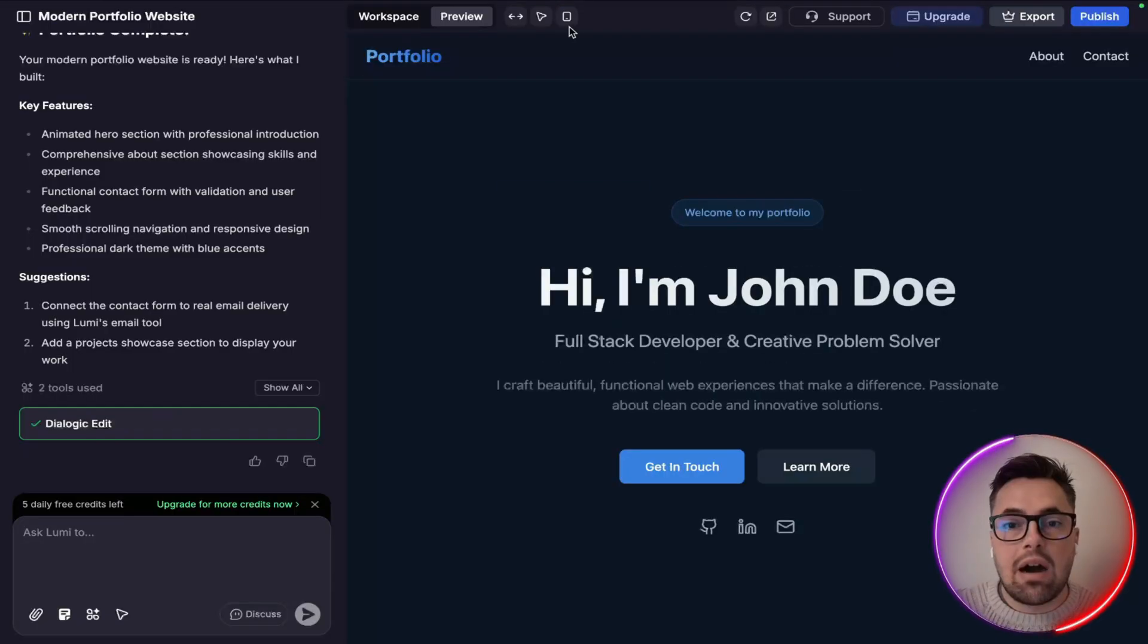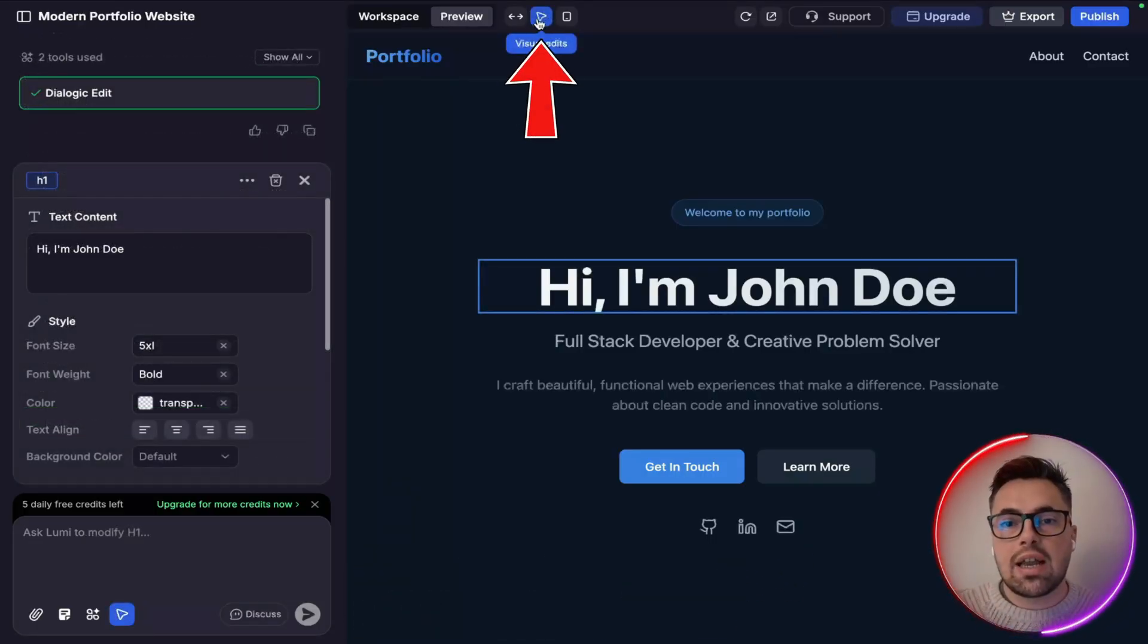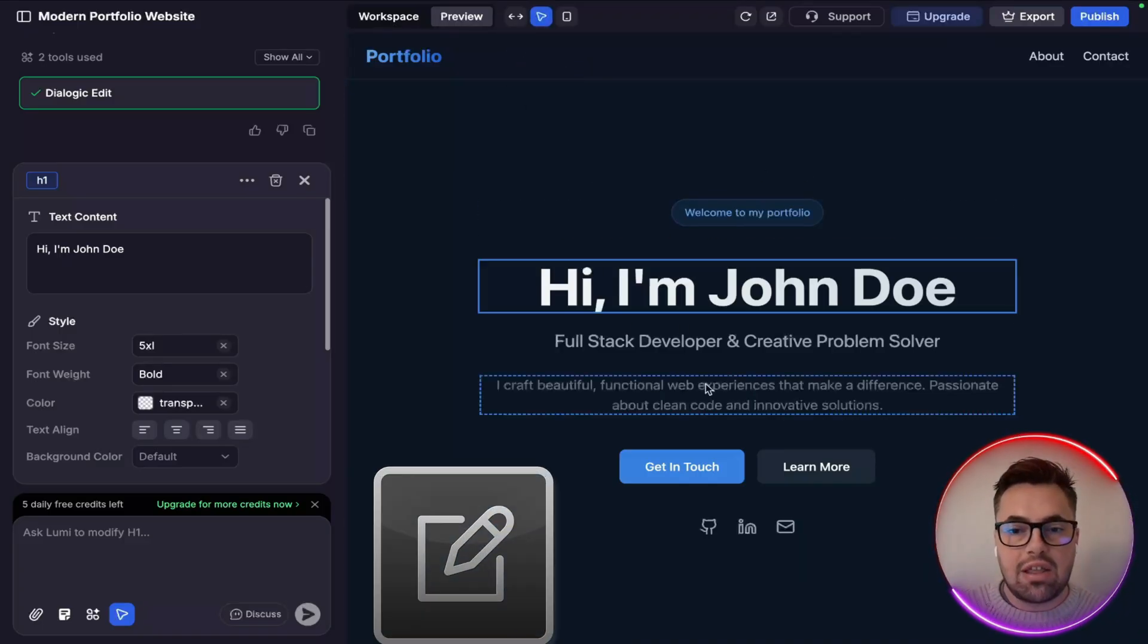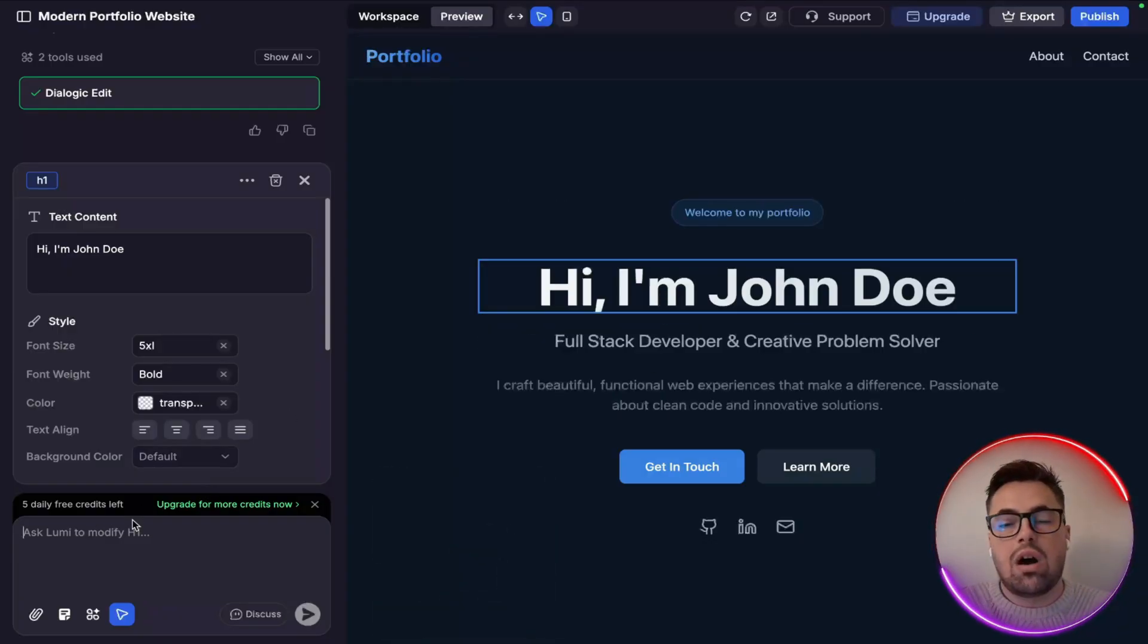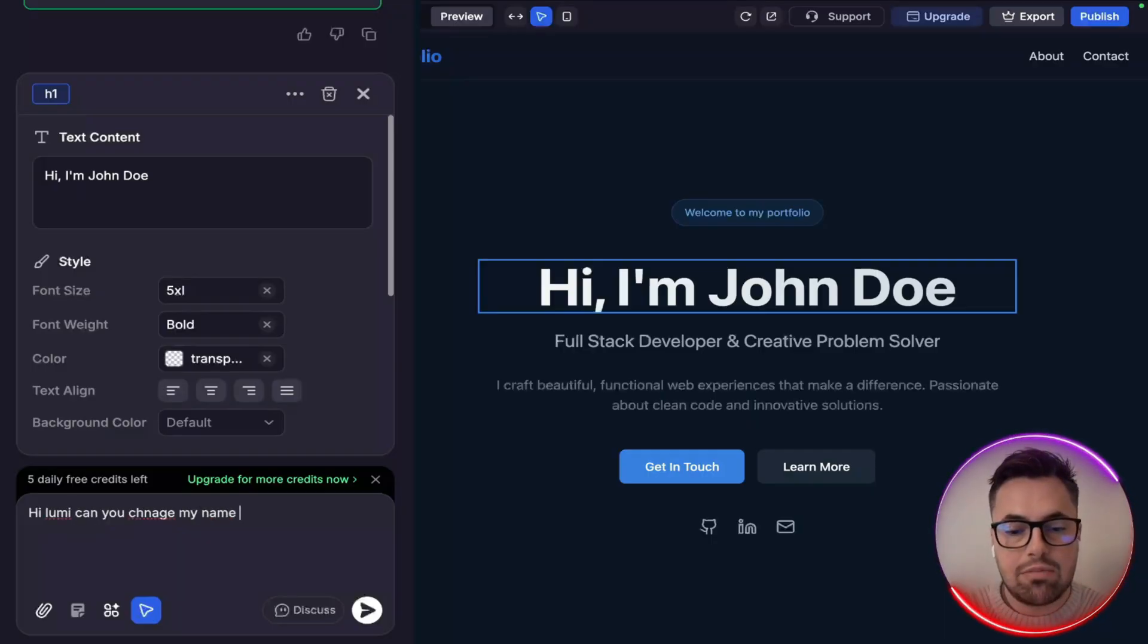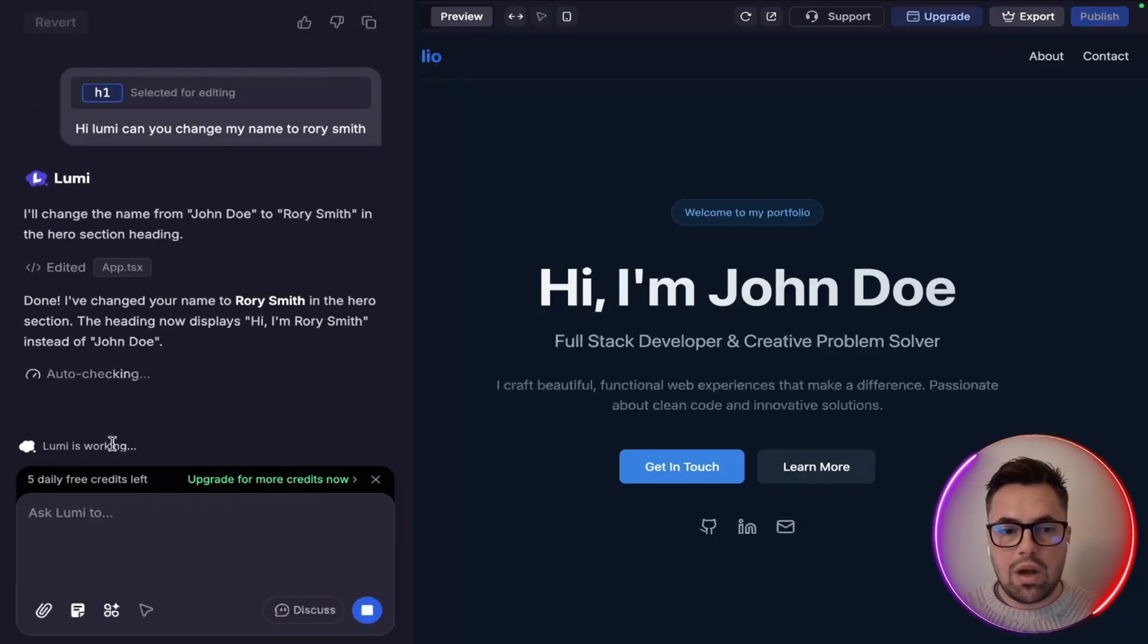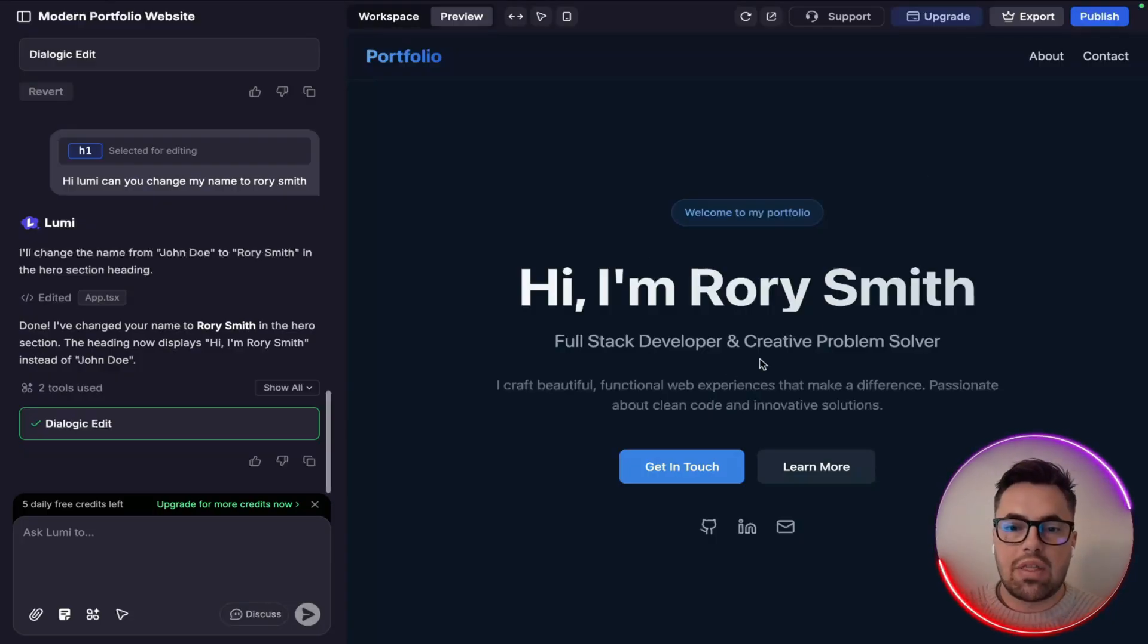Right, now as I said it's super active, so you can actually change anything you want here. So when you click the visual edits up here, you can actually change anything that you want in here. So here it says "Hi I'm John Doe". If you want to change that, you just click that section there and then you ask Lumi to modify it. You see it says H1, that's the H1 column, so you can just say "Hi Lumi, can you change it to Rory Smith, my name to Rory Smith?" And then you'll hit that prompt and you can see that Lumi is working.